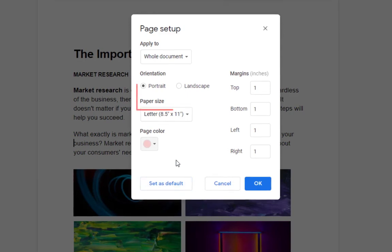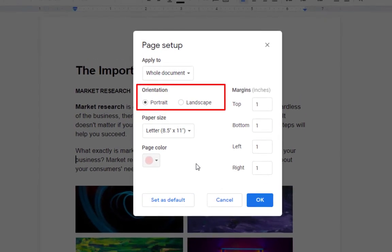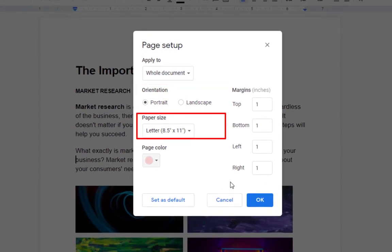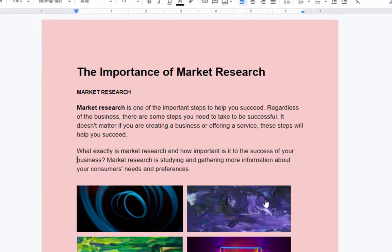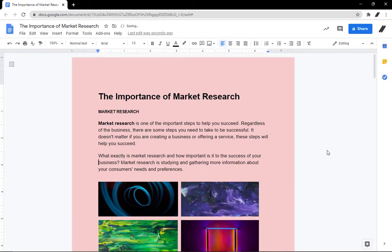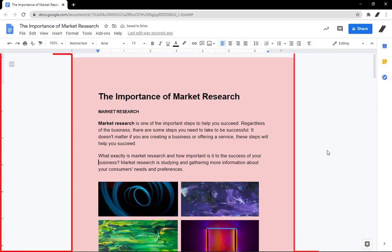In this window you can also see that you can set up the page orientation, paper size, and margins. Click OK to save the changes.